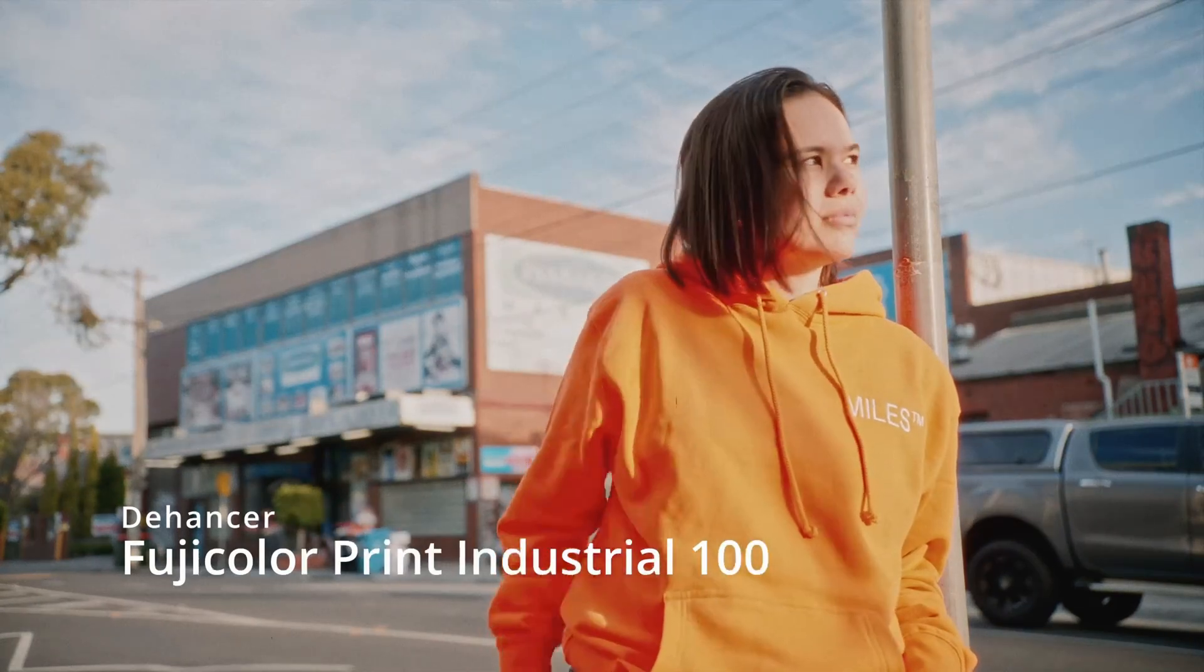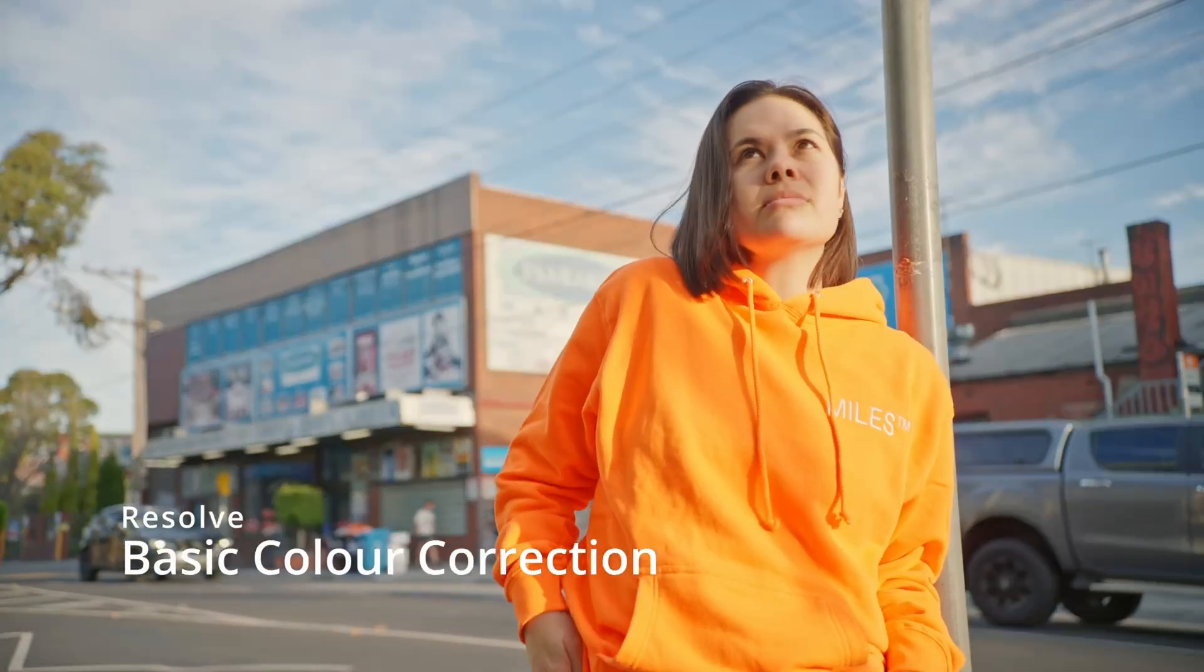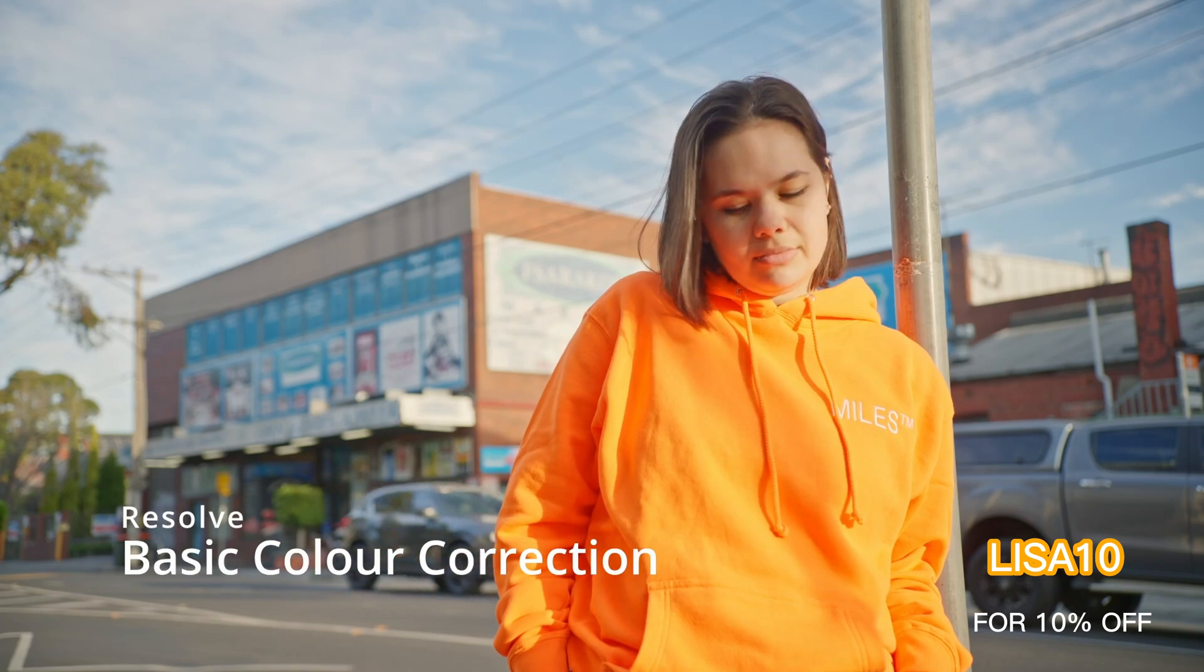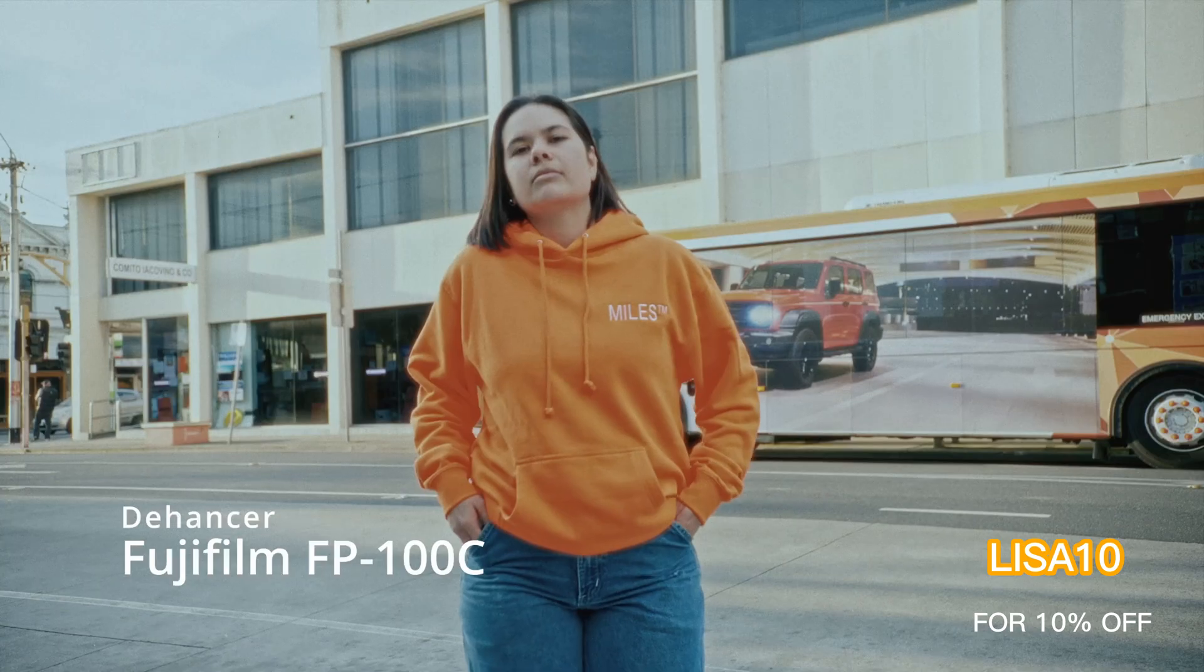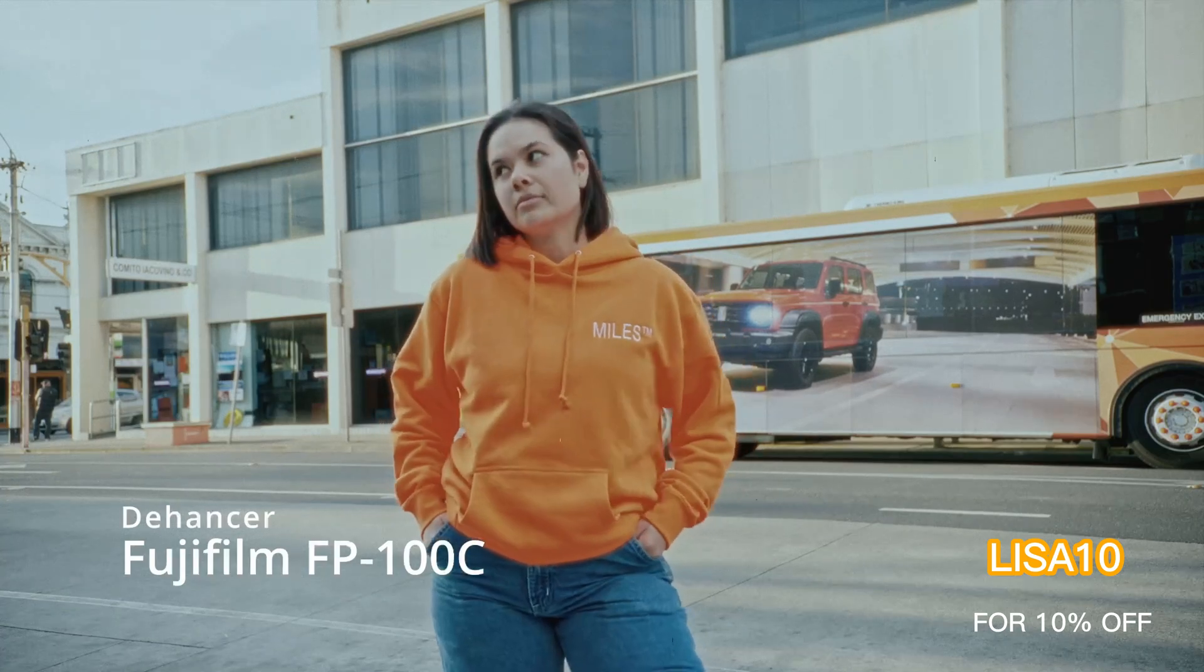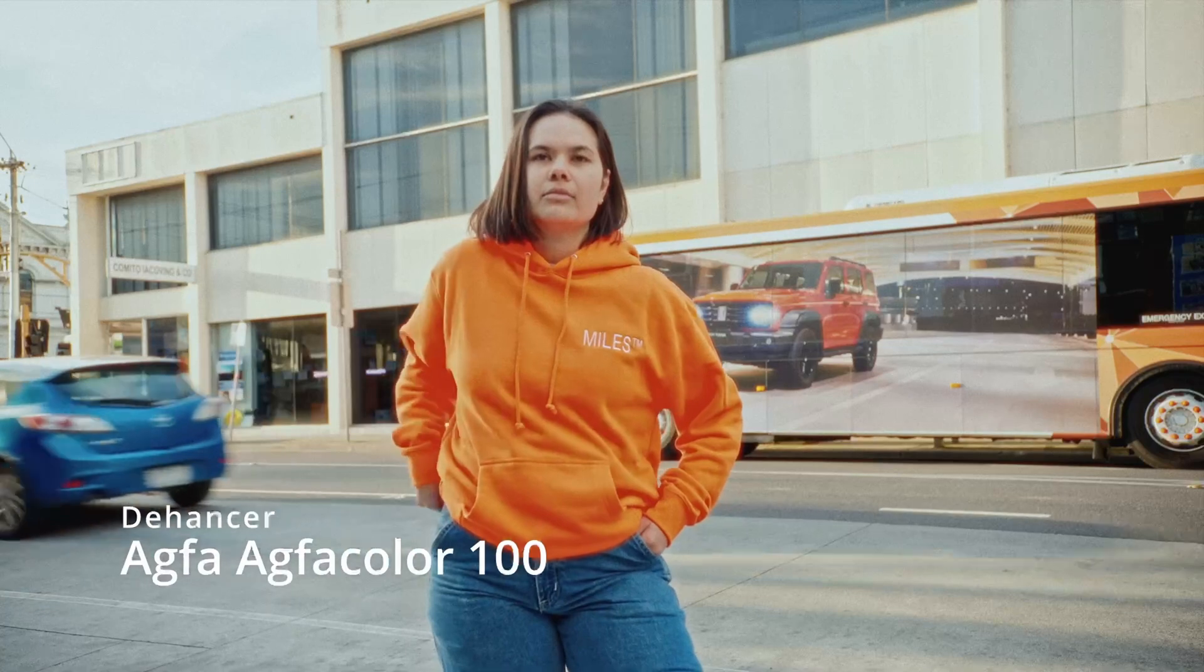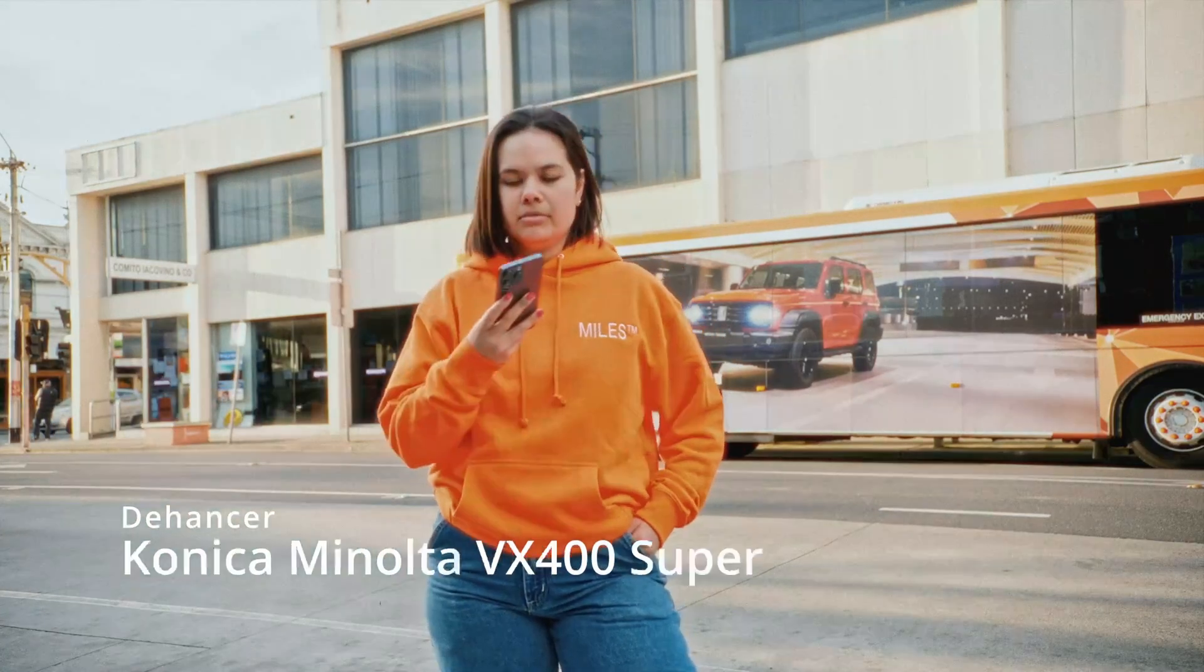Before I get into the iOS version, I want to let you guys know that I have a 10% off promo code. So you can use this promo code on any product from Dehancer.